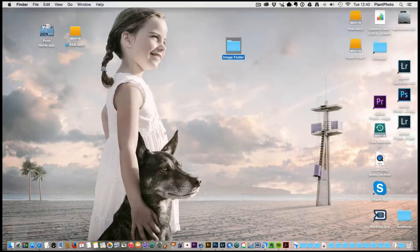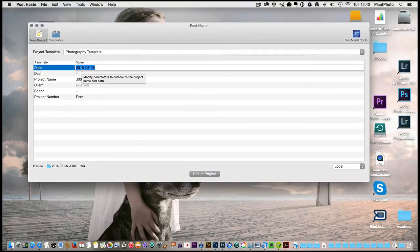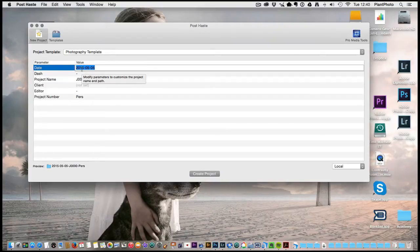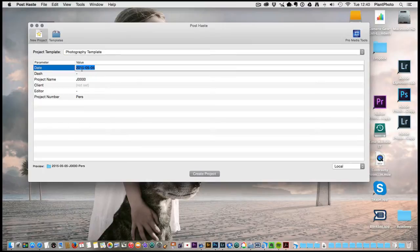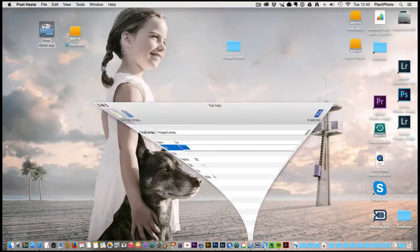Another way of doing it is to use a bit of software. The reason I use this software, this is called Post Haste, is I can set it up to add the date to my folder structure. That's another way without using Lightroom or any kind of cataloging software, it's a quick way of finding your images on a hard drive.